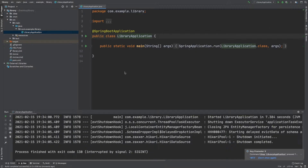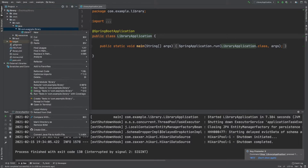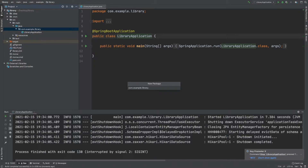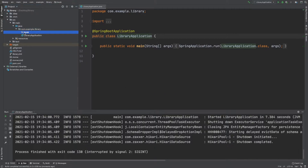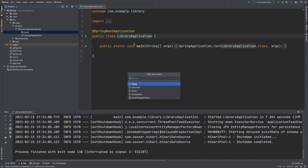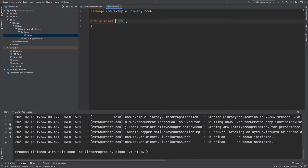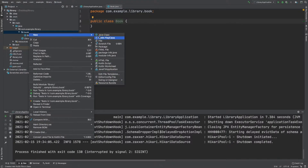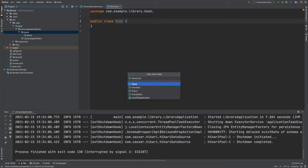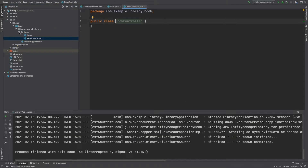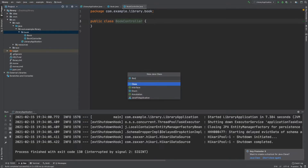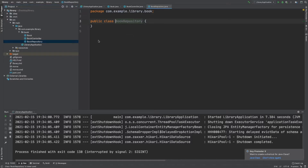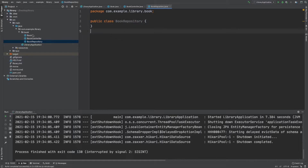This is a library and the domain we're going to be working in today is going to be books. So we're going to create a new package called book, and inside that package we're going to create some classes. First of all we're going to create the entity itself, a class called Book. Then we're going to create another class, BookController, because we're going to need a REST controller, and then we need BookRepository. If I was creating a real project I would also have a service in between the controller and the repository to handle business logic, but for this simple example we'll just go with these three classes.